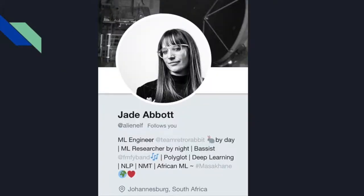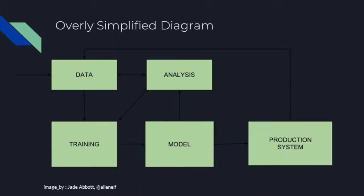This talk was originally given by a good friend of mine — I just wanted to give her a shout out. She's from South Africa and also a member of the deep learning in Daba community. So this is actually the last time I'm going to talk about anything really related to machine learning.